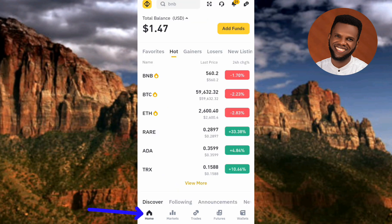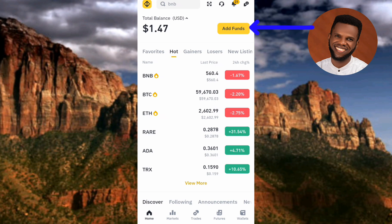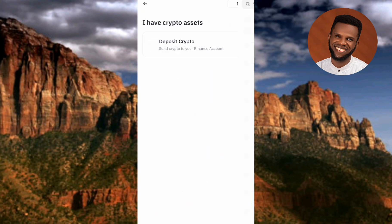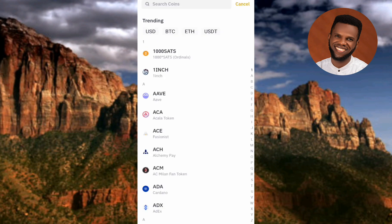Once you've selected the home icon, I'm going to show you two methods on how you can get your DOGS deposit address. For the first method, you have to tap on where you can see 'Add Funds' at the top. Then the next step is to tap on 'Deposit Crypto'.